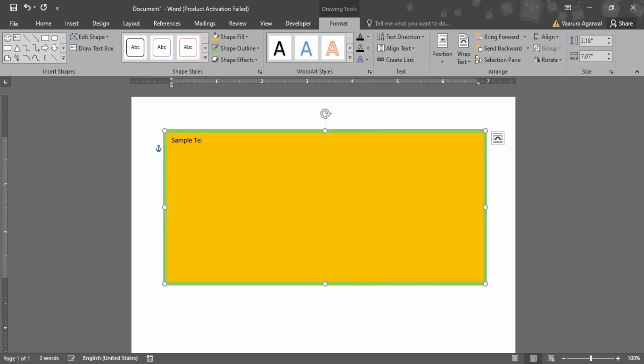So this is how you can insert a text box. Now what is the importance of a text box? Suppose you have a document that's already present there and I want to insert an image into the document.